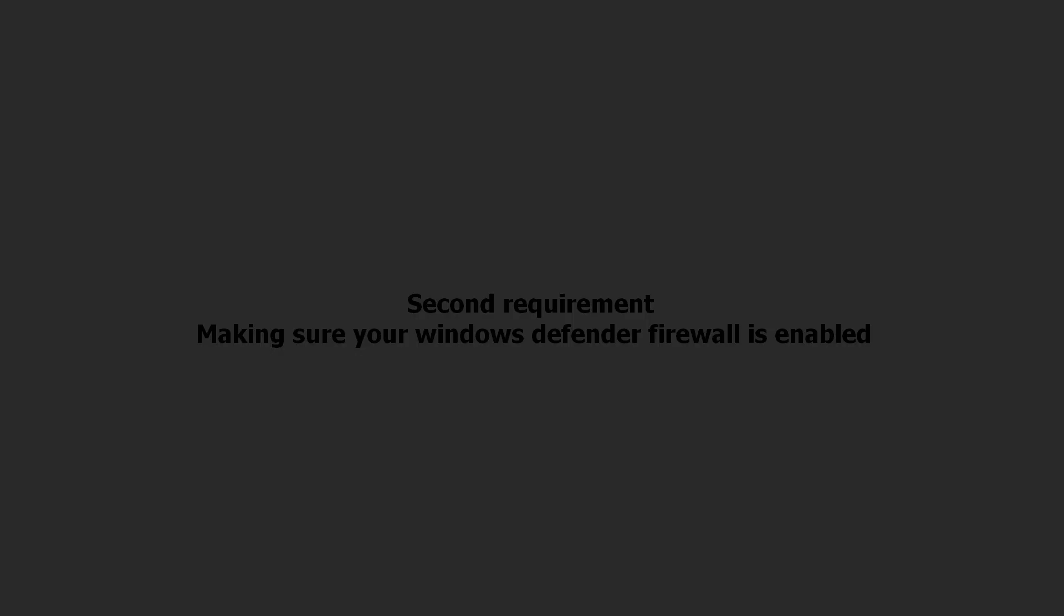Second requirement. The way the app works is by adding a set of rules into the Advanced Firewall that requires Windows Defender Firewall to be enabled.